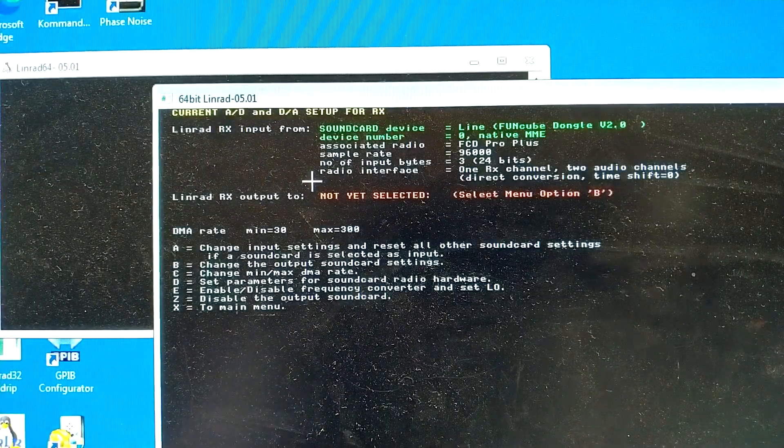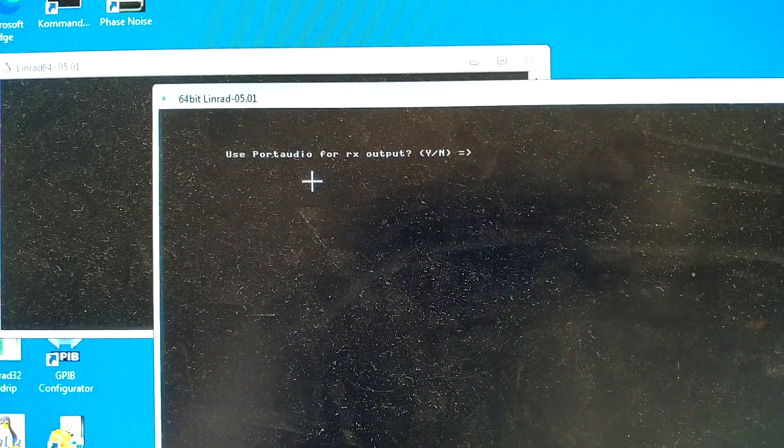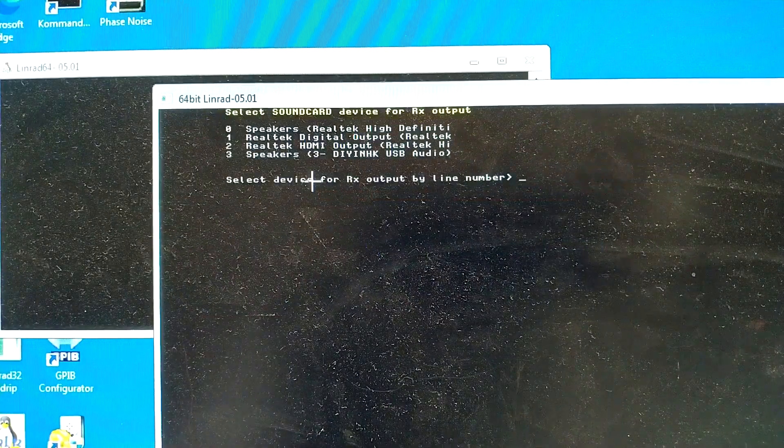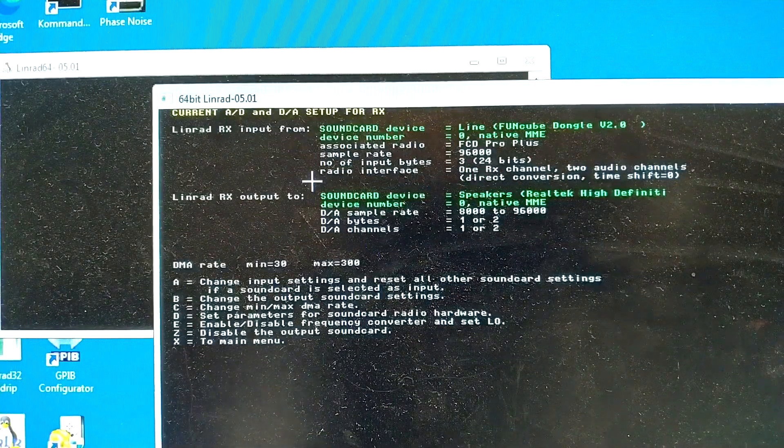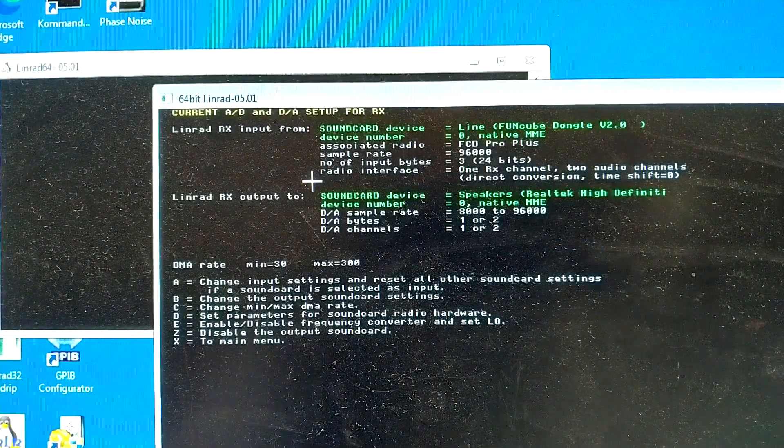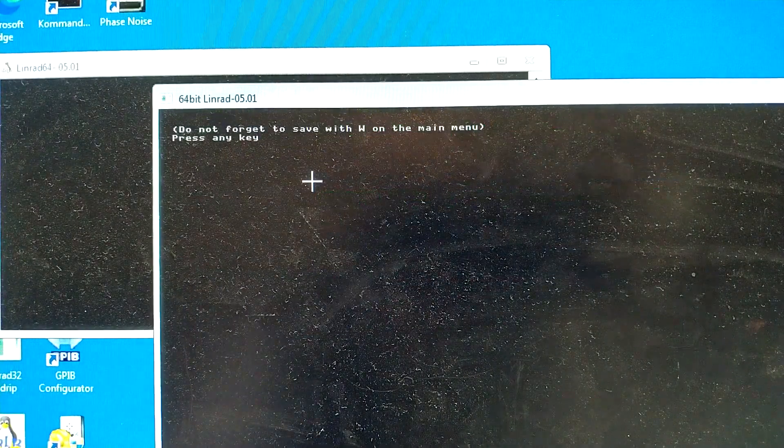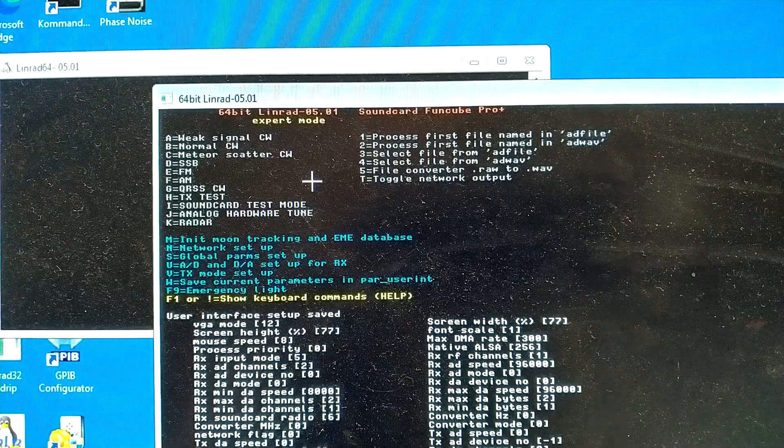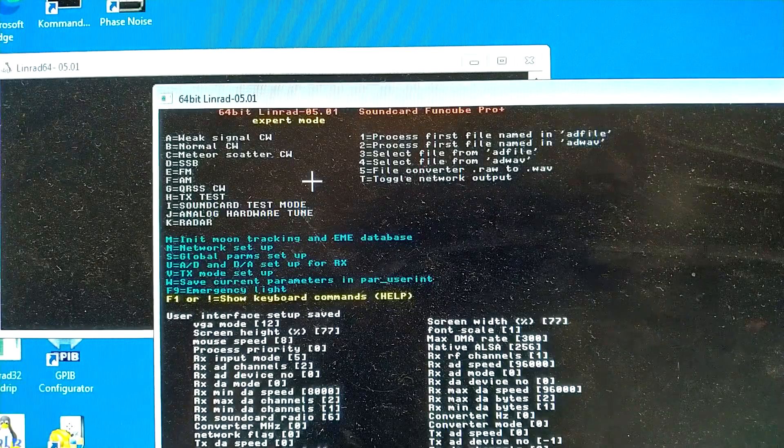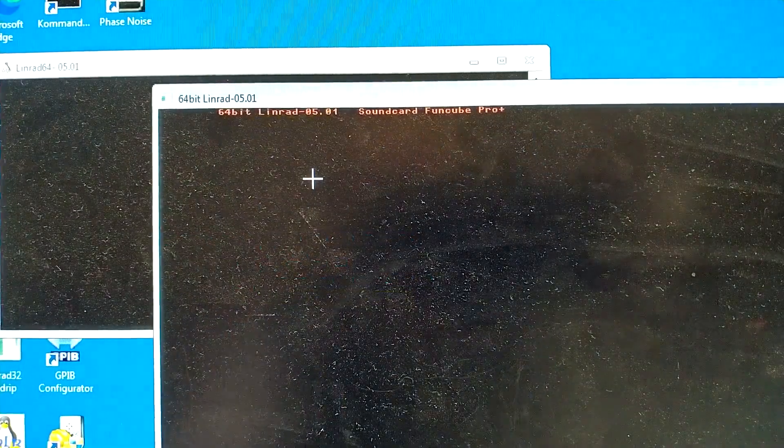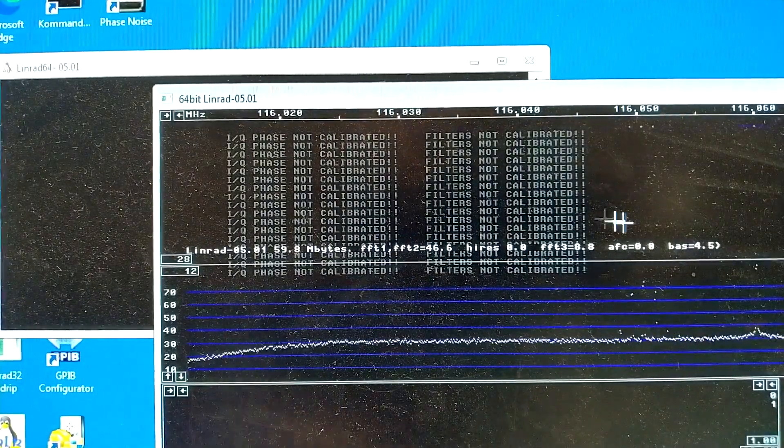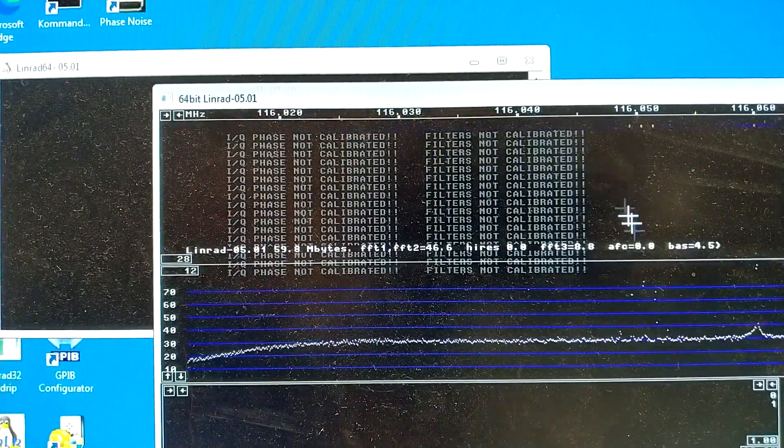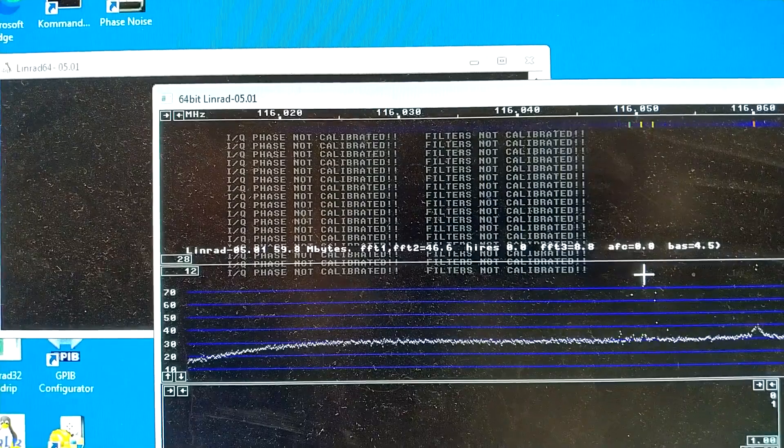And I select the output, as before. And then, X, and X, and W to save this. And F for AM. And here we are. I click on the signal here.